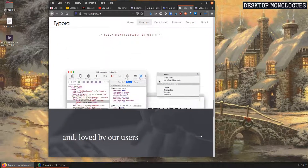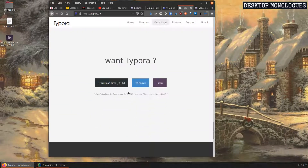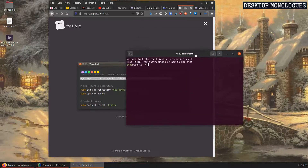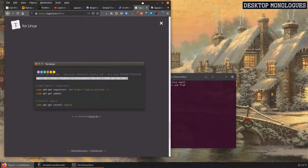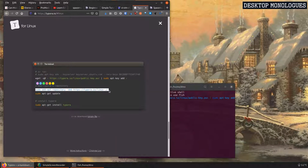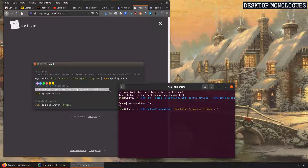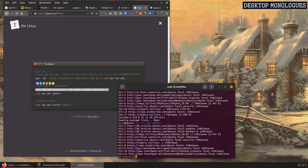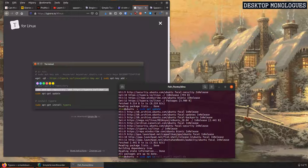So I installed Typora — the Linux version — and this is how it's done. Copy this piece of code, put it into the terminal, enter your password, and this adds the Typora repository to Ubuntu. The next step is adding the repository to Linux, then you just run sudo apt-update to update your repositories, and then sudo apt-install typora to install the program.